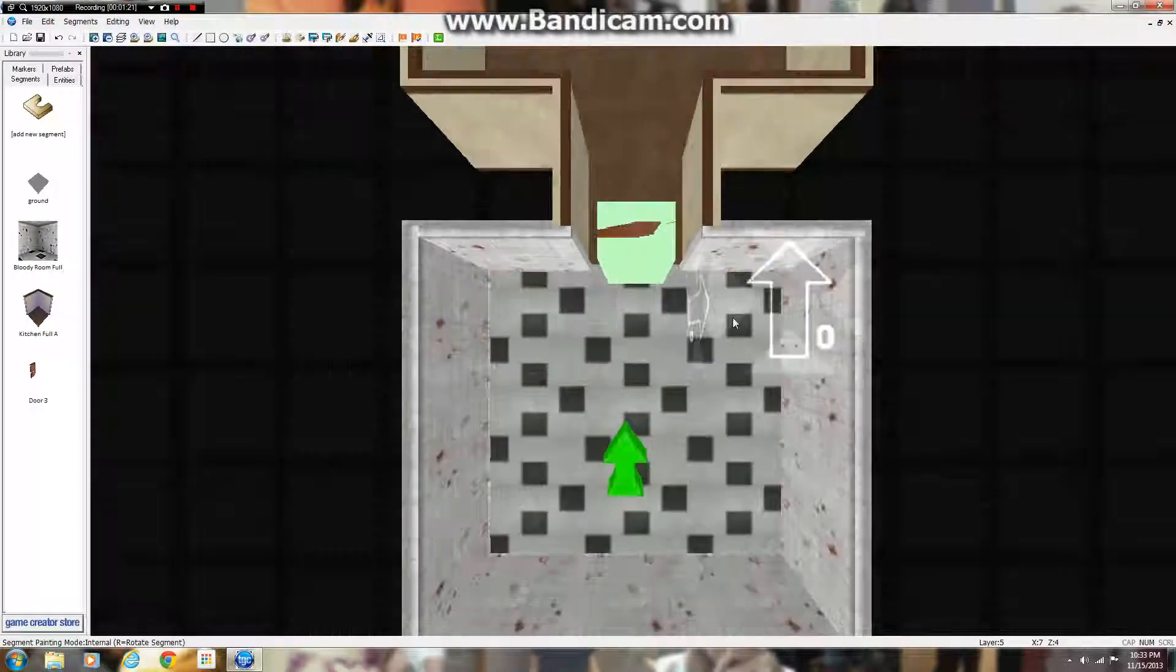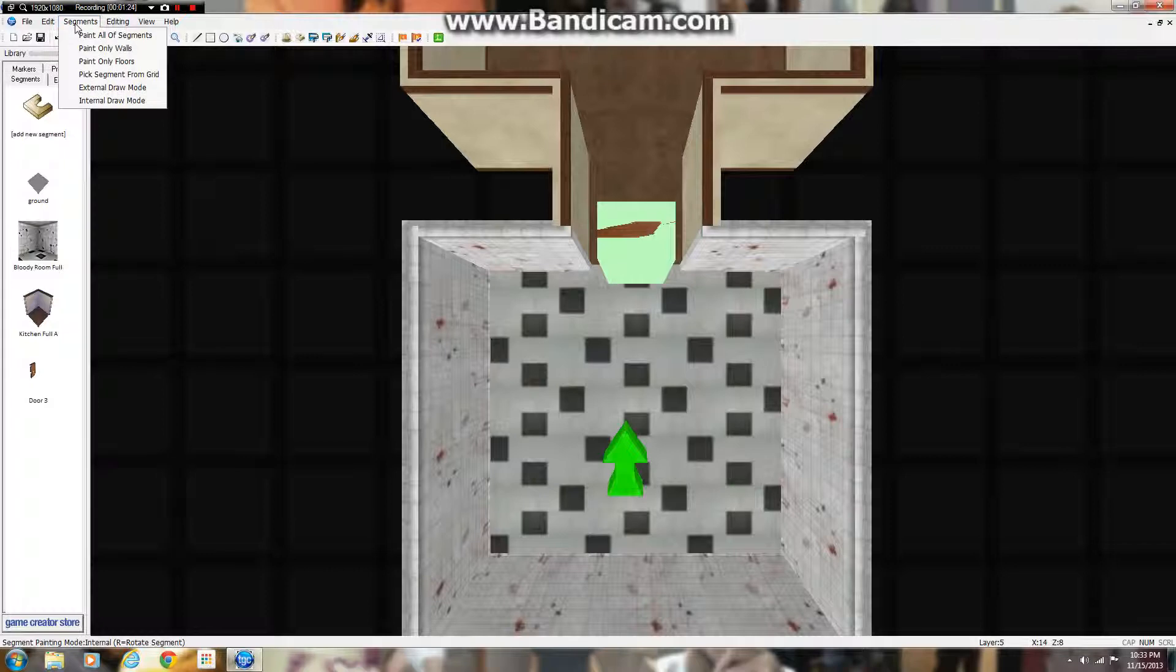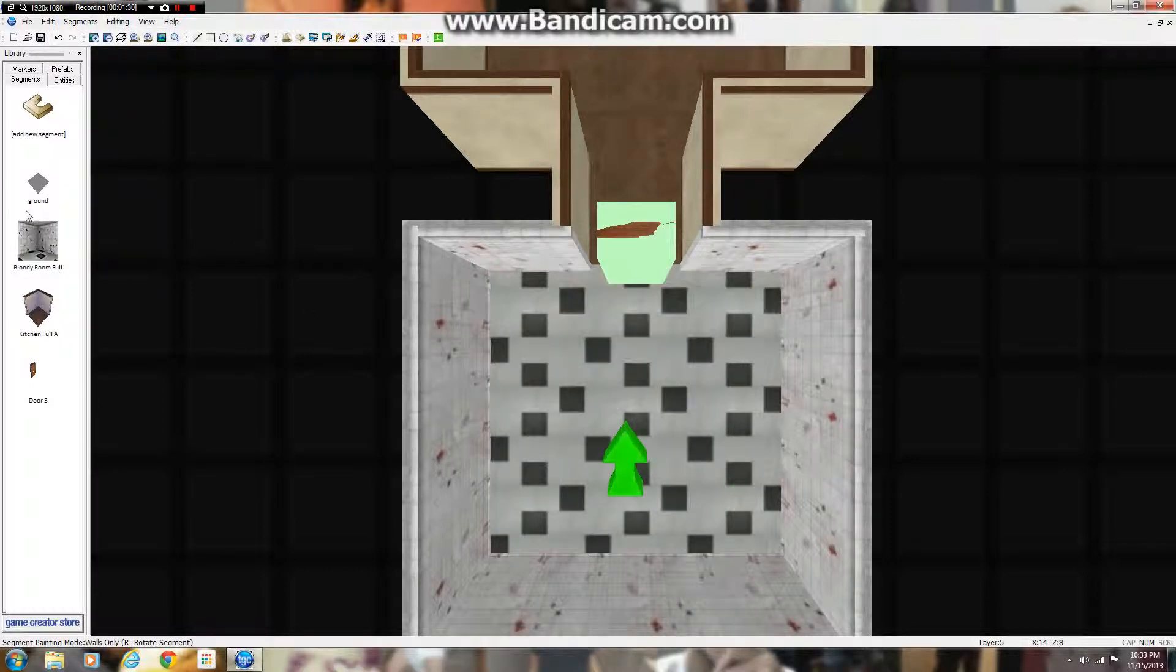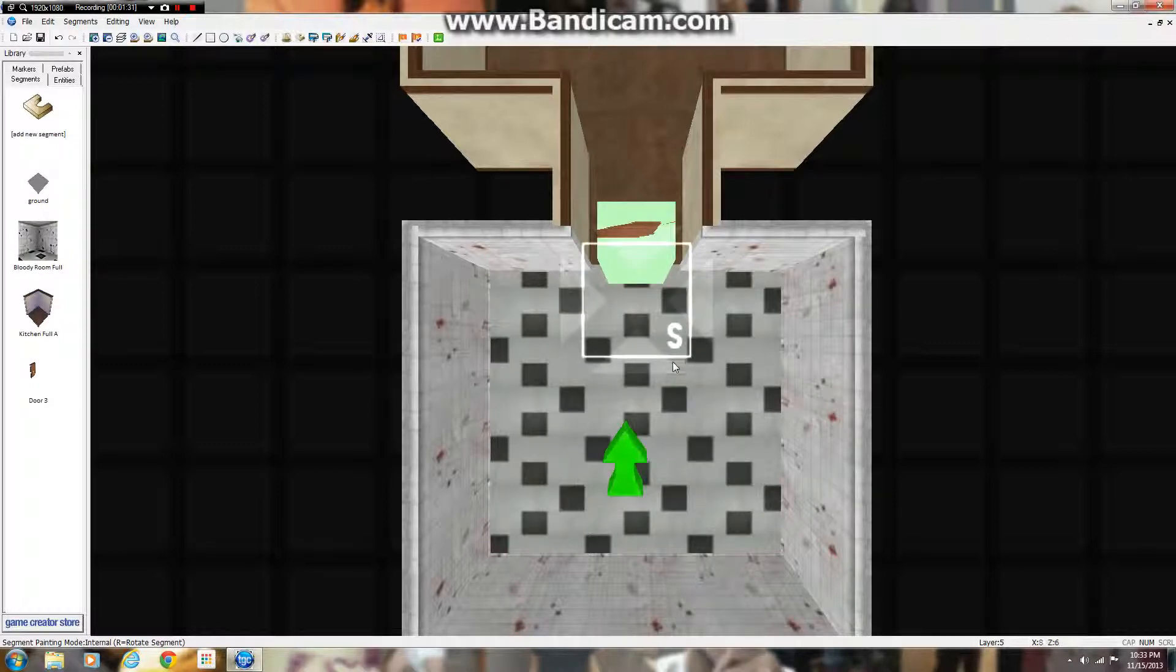So I'm going to show you guys how to fix that problem. To fix that problem, you're going to want to go to segments and you're going to want to click paint only walls, click the room where the door is coming from and make sure it's highlighted.